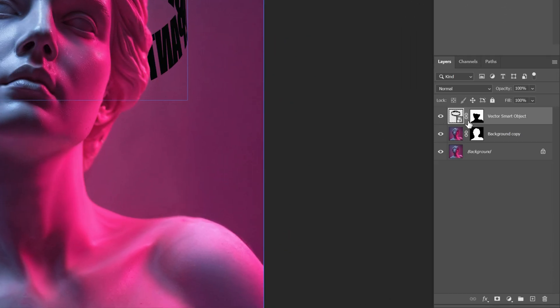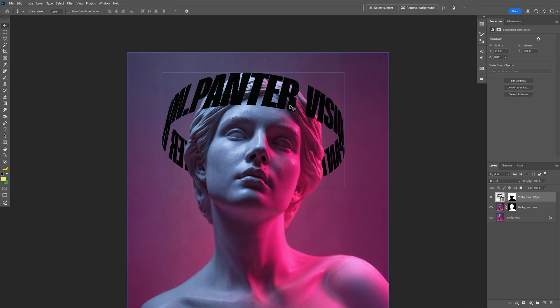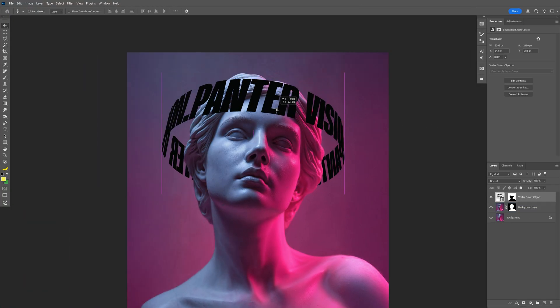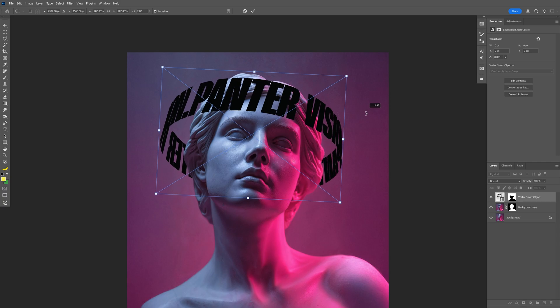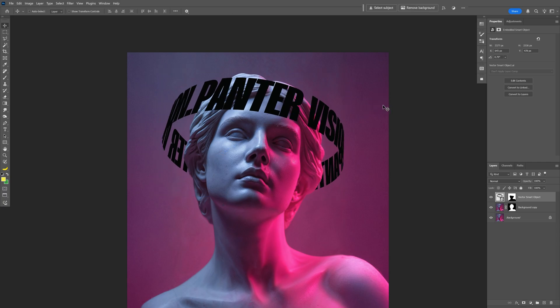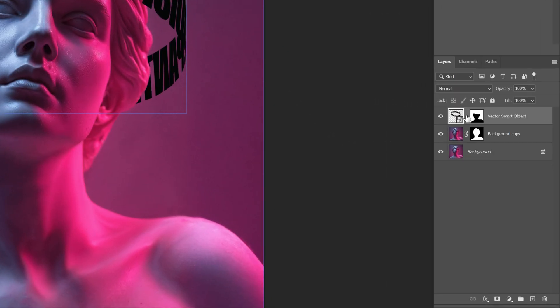You also can go to the text layer, unlink it and select the thumbnail with the text and here you also can reposition it however you like and rotate it maybe. I'm gonna link it back, rename it.